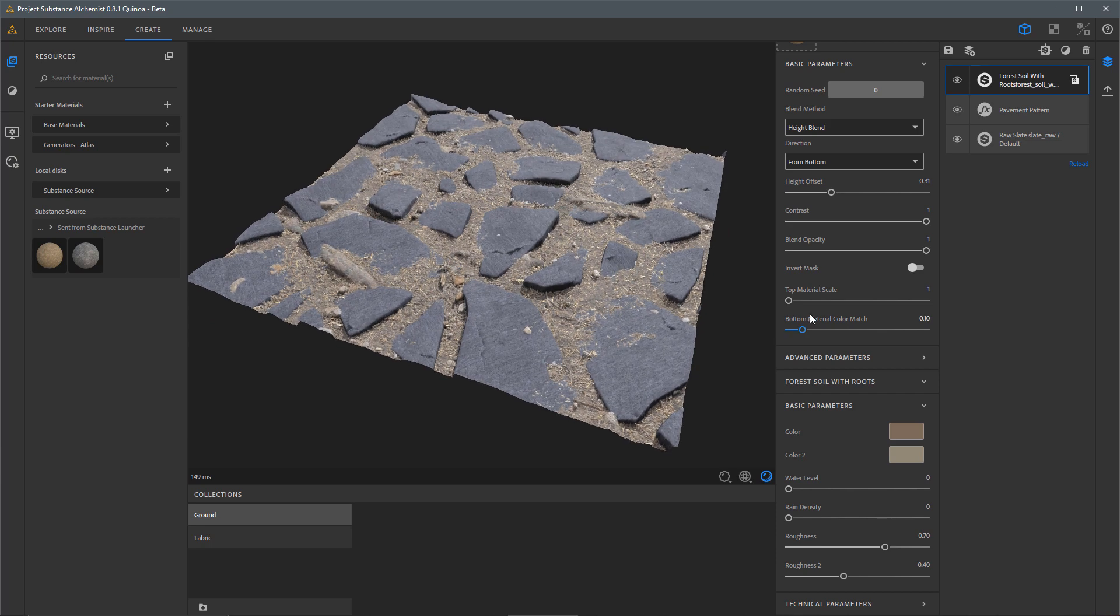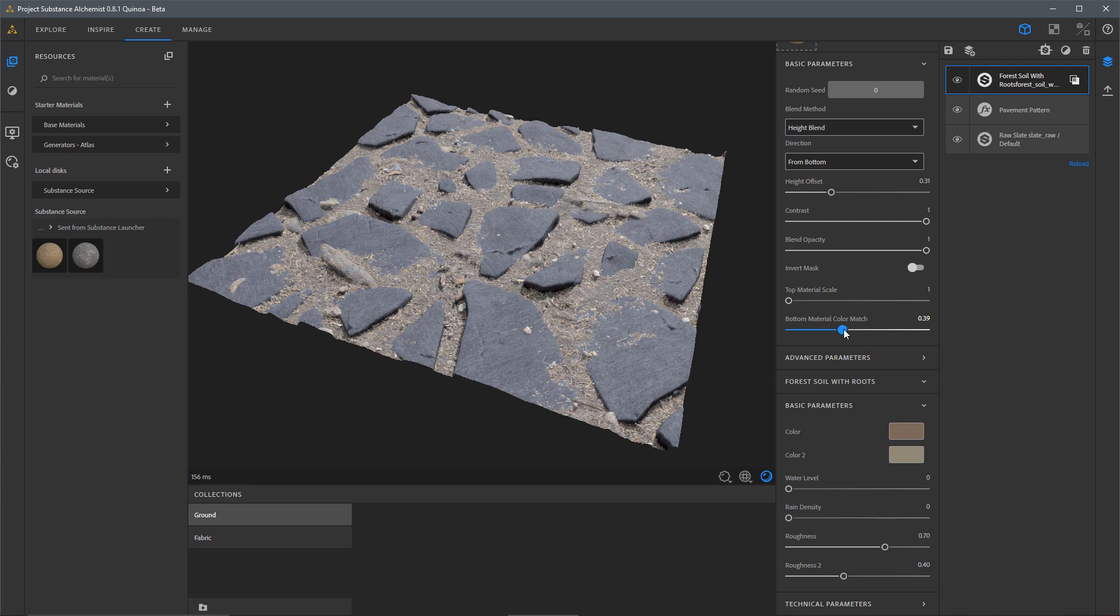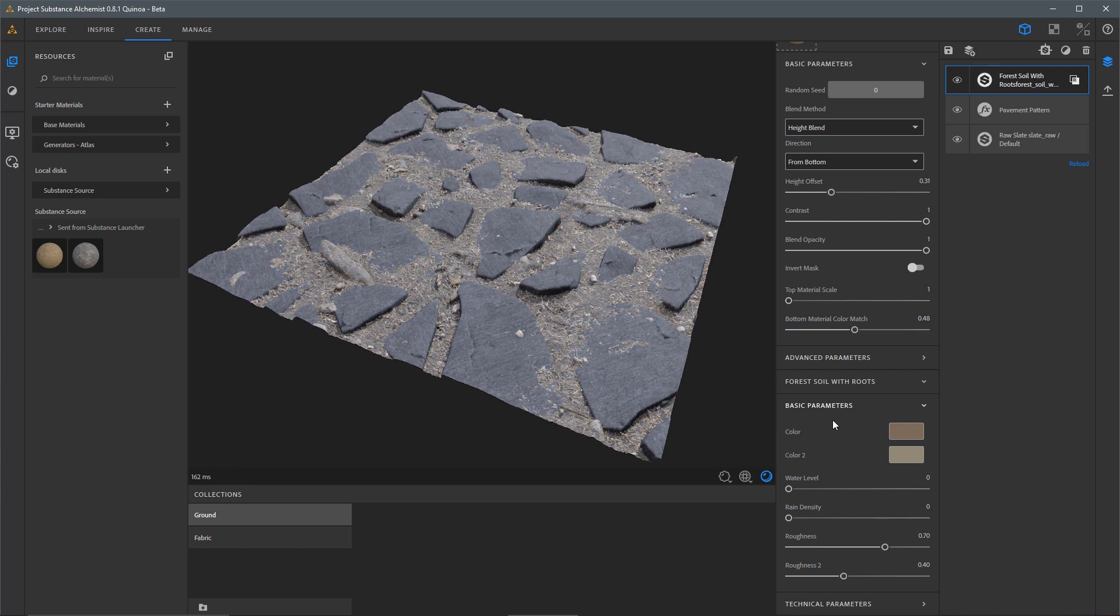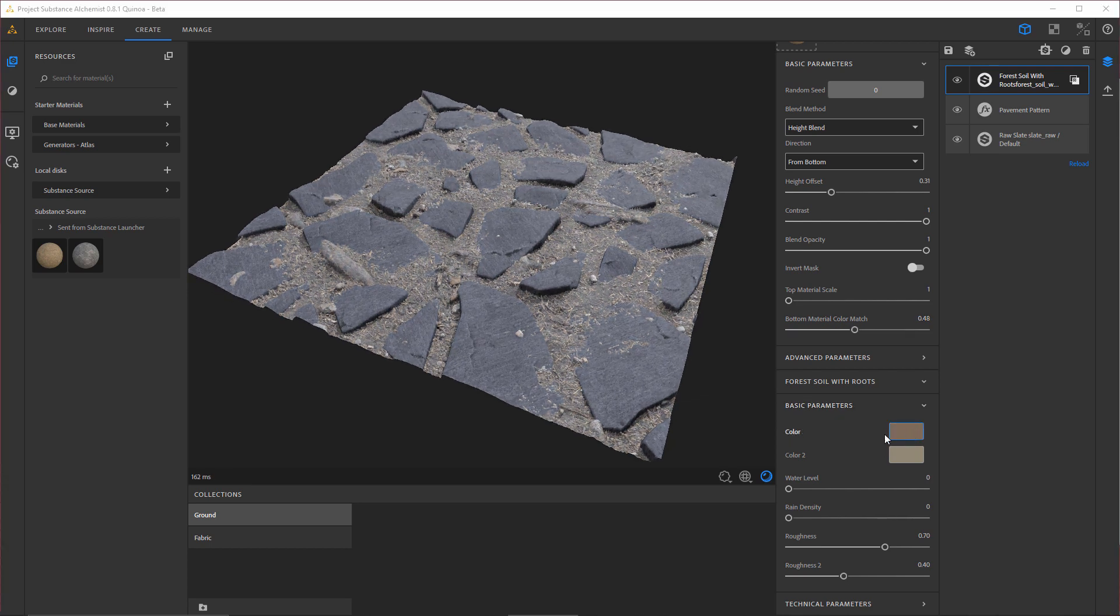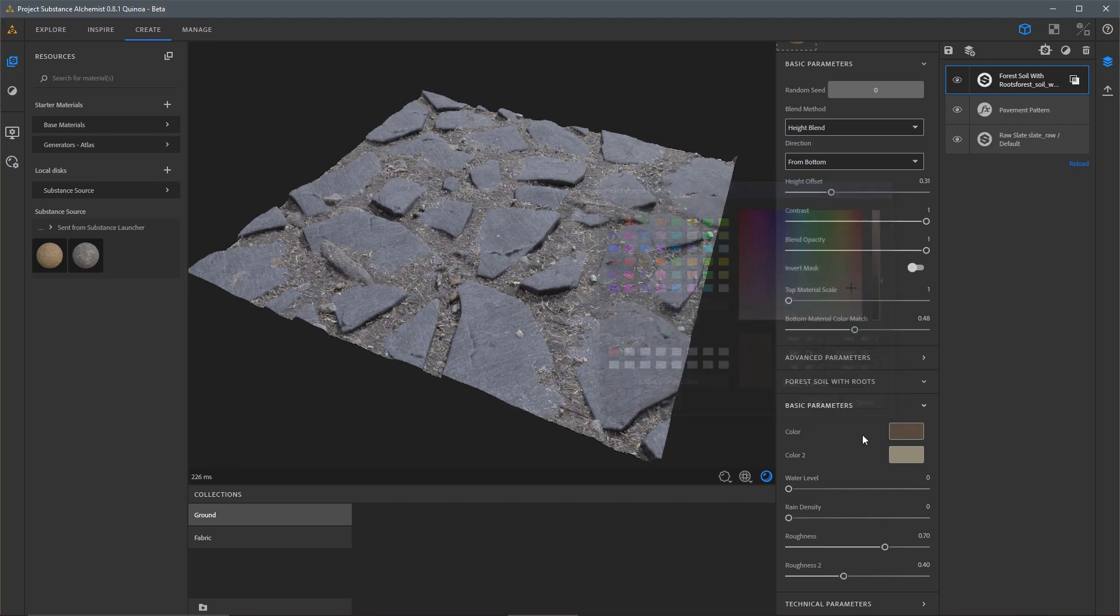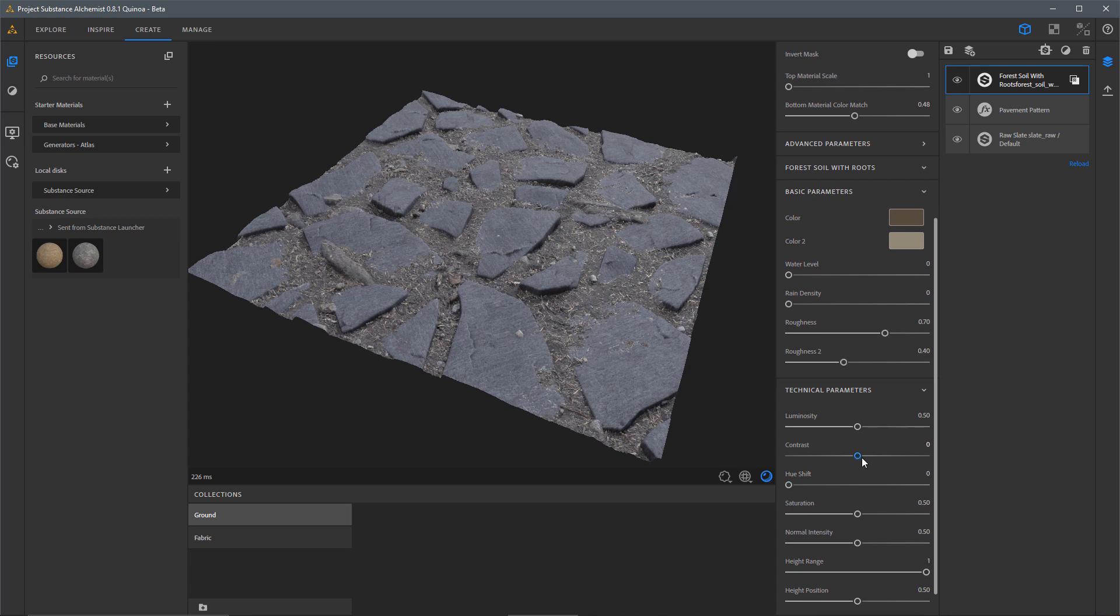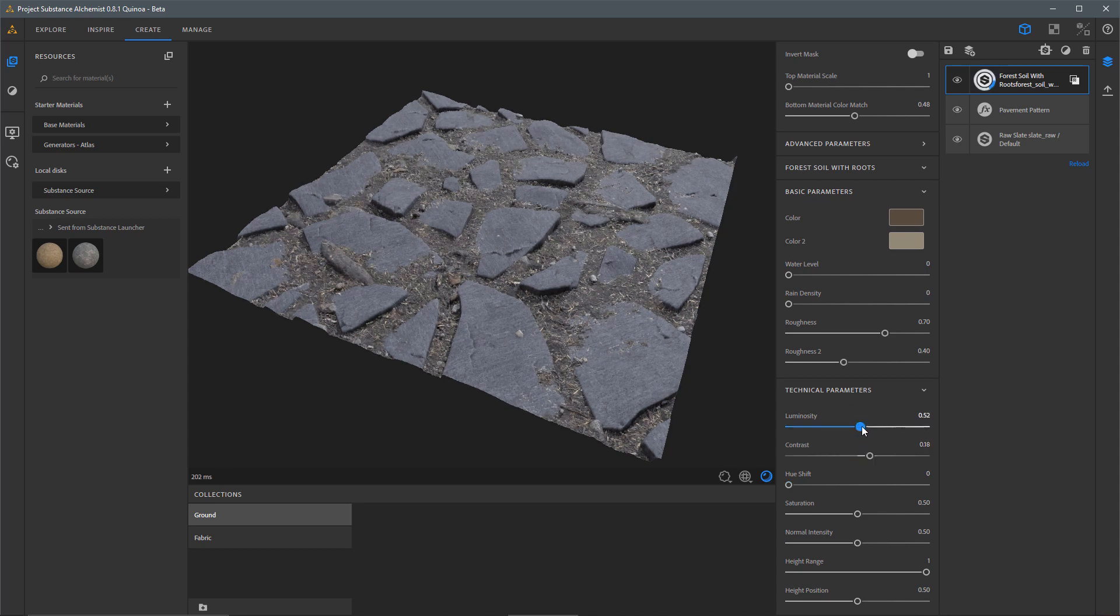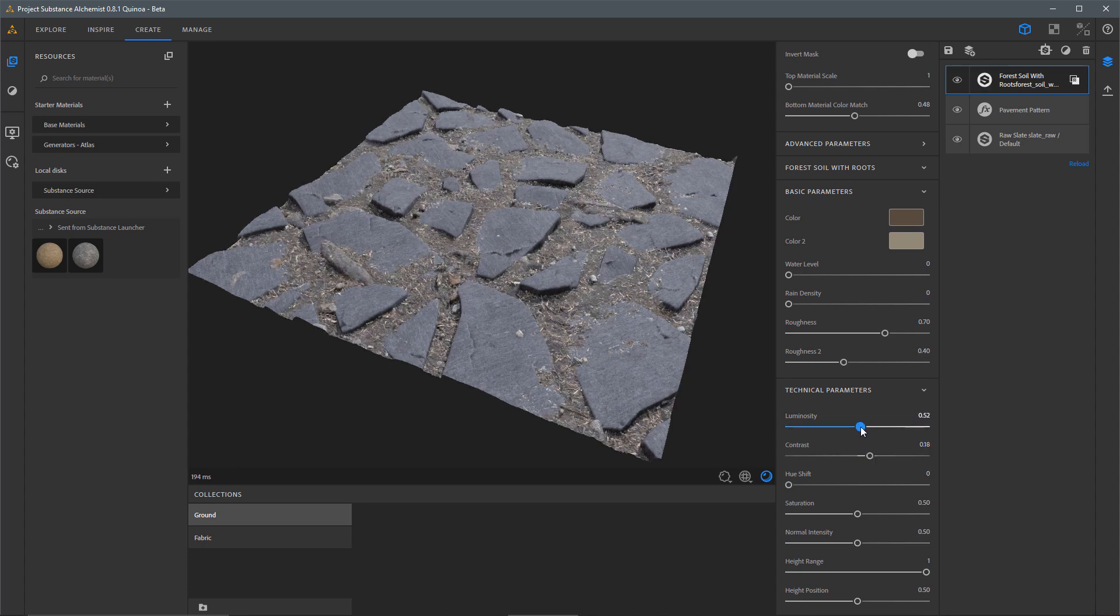Then I'm going to adjust my material match, my bottom material color match. So I'm just going to increase this value just a little bit here. I'm also going to come over to my Basic Parameters and make an adjustment here to the color. Let me come over to my Technical Parameters and this time I'm going to just increase the contrast a bit, maybe play a little bit with the Luminosity.